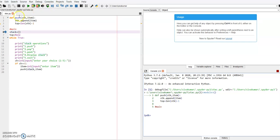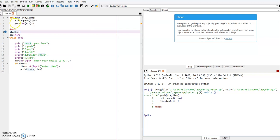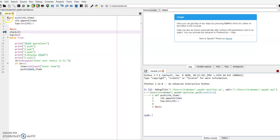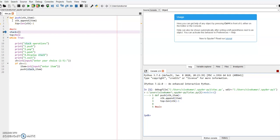After clicking the step button, it will read the first statement. After reading the colon, it understands that it is a function header. So all upcoming indented lines are not executed. It will search for the next non-indented line, so the control immediately moves to line number six.